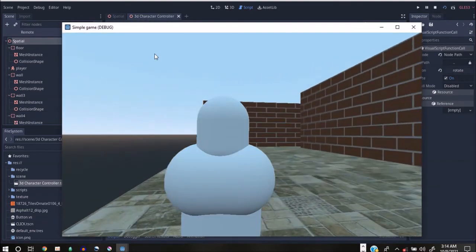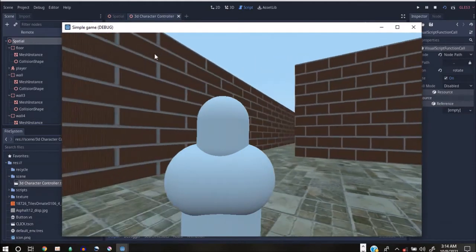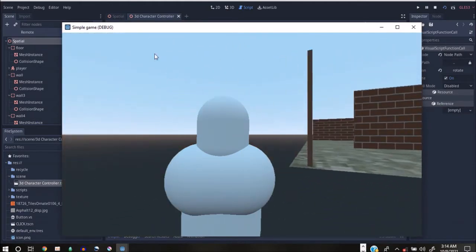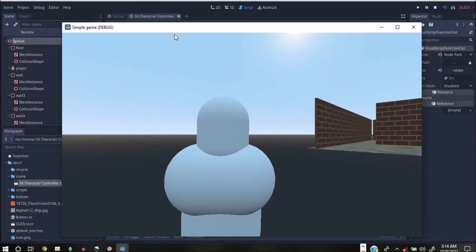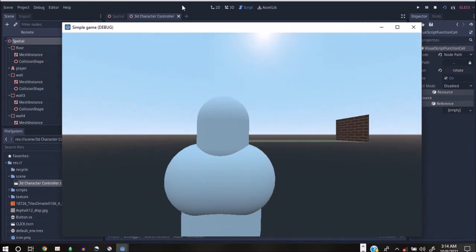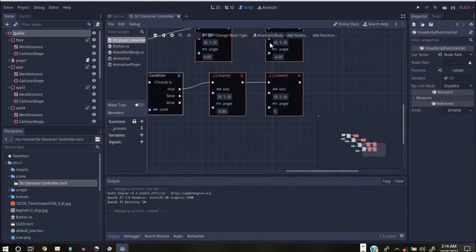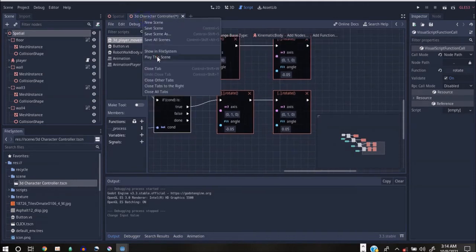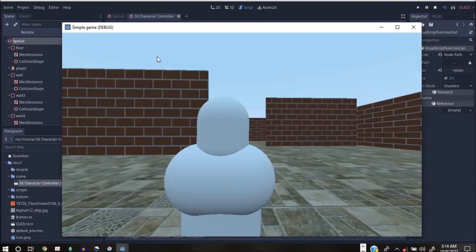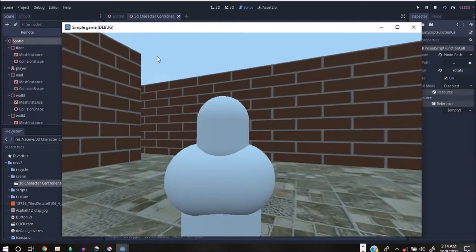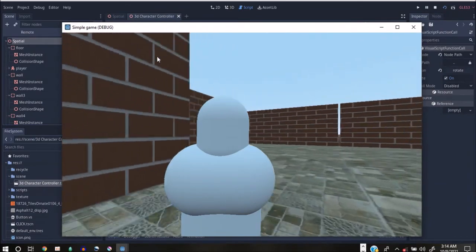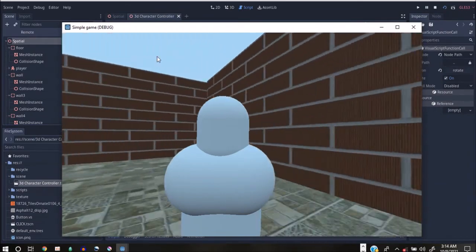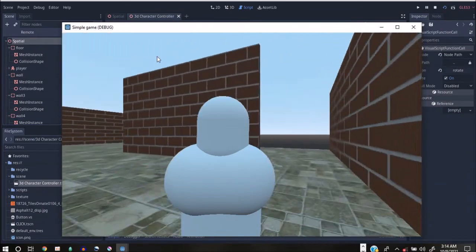I can rotate and move — okay, I think there's a code error. Let me check. I made a mistake: I need to enter 0.05 properly. There we go.